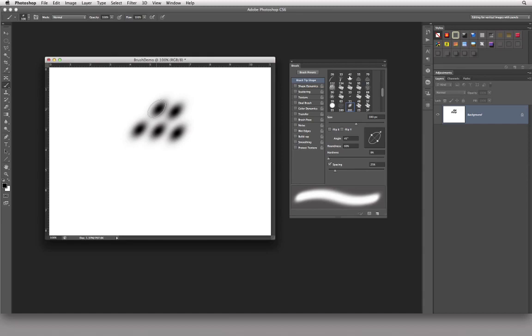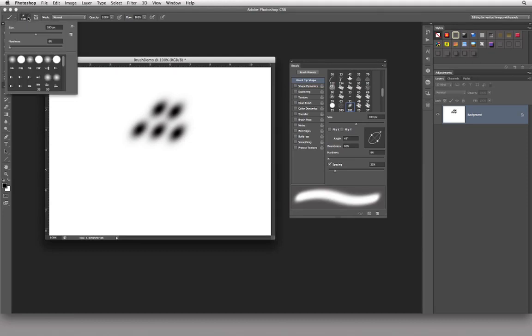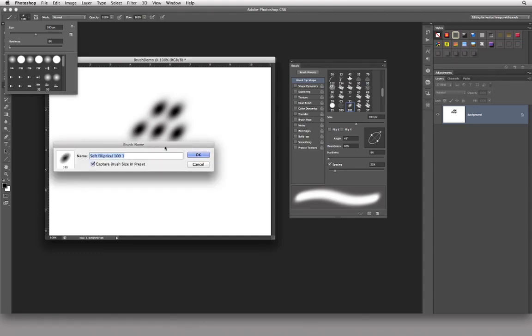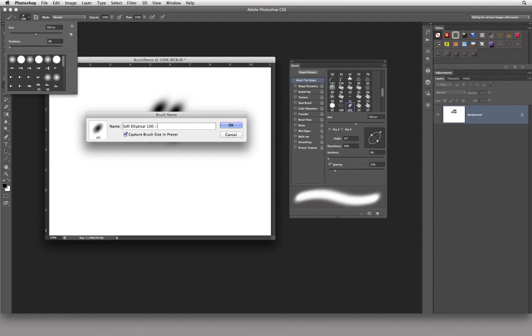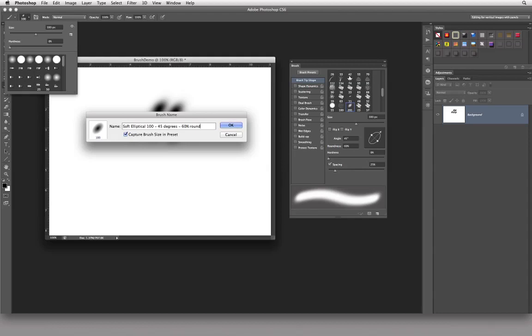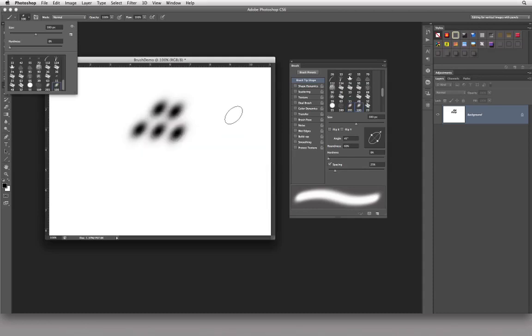So now if I really like this brush and I want to keep it, what I can do is come back over to here up in the upper left-hand corner where we see the icon of the tool being used and the brush diameter. There's this little create new preset icon right there. So I can click on that guy and I'm going to get this dialog box and it's going to say soft elliptical 100 because that's what it is. It's a soft elliptical 100 brush. So what I'm going to do is I'm going to take that out and I'm just going to type in 45 degrees and 60% round, something along those lines just so I have an idea what it is. And there you go. Capture brush size in preset. So that means that it will be 100 pixel diameter right off the bat. There you go. Got it. Done.